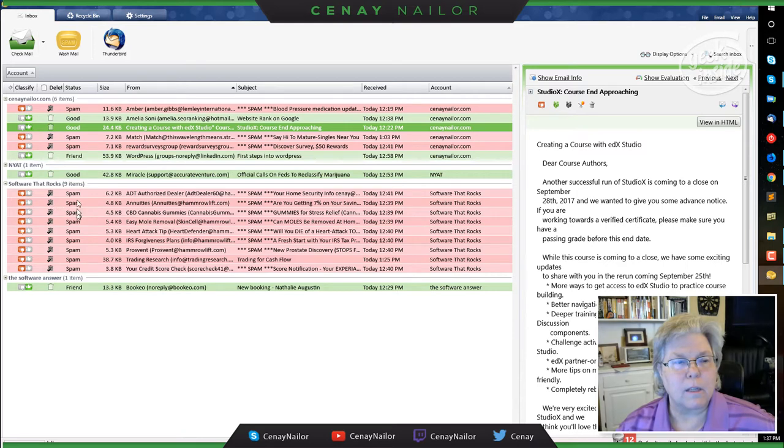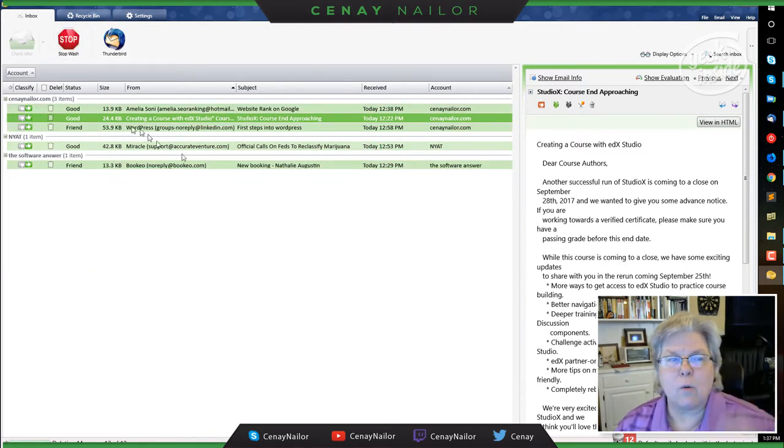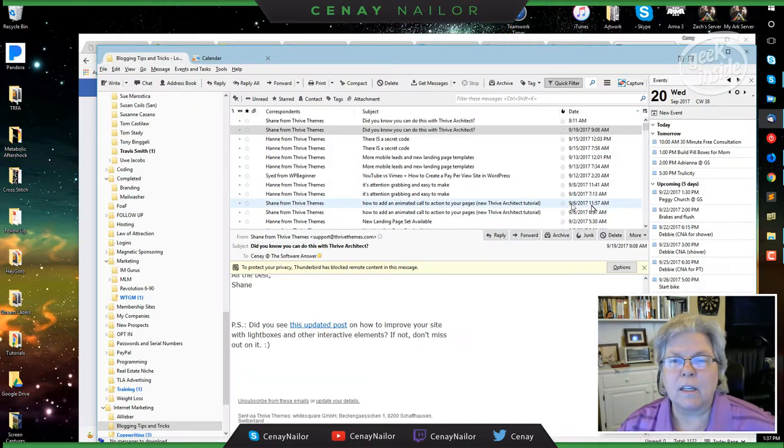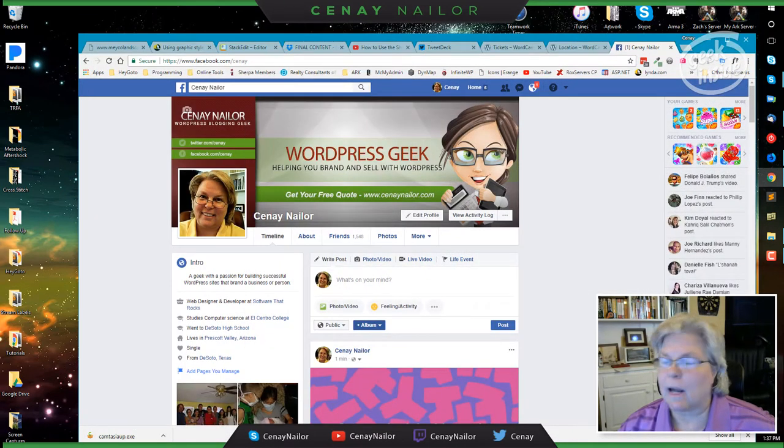And then once I've classified it, I click wash mail. And then the only thing that comes into my email client are the emails that I've agreed that I want.